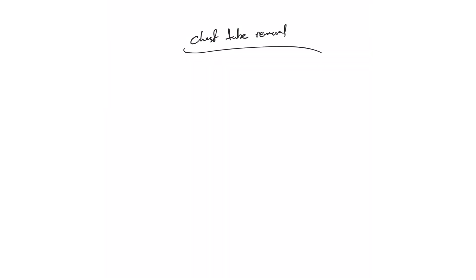Chest tube removal: Usually whoever is actively managing the chest tube should be the one who decides to remove it and performs the removal. That's the first rule. The person actively managing is not necessarily the person who placed it, but most of the time the person who placed it is the one who's actively managing it.